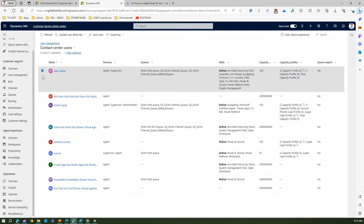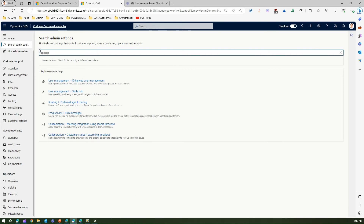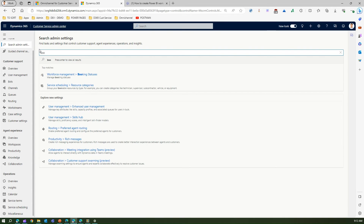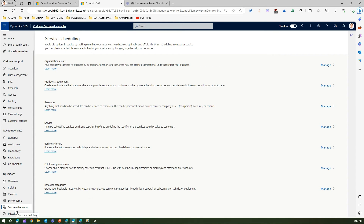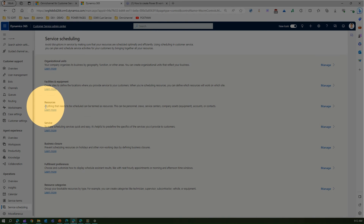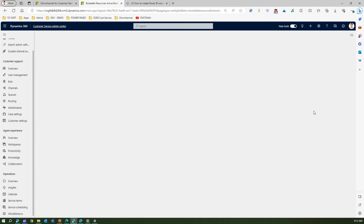Going back to the Admin Settings search, if we search 'bookable resource,' it will show you Service Scheduling resource categories. Under Service Scheduling, instead of going to resource categories, let's go to Resources. You'll see: anything that needs to be scheduled can be termed as resources. Click on Manage to proceed.